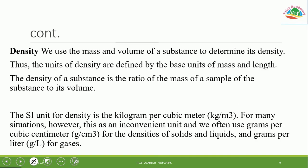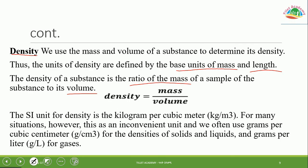Density is a derived unit defined by the base units of mass and length. Density is the ratio of mass to volume — mass over volume. The SI unit of density is kilogram per cubic meter (kg/m³). However, for many practical situations, kilogram per cubic meter is inconvenient.